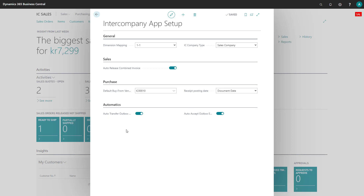Down here we have some automatic settings. You can auto-transfer outbox transaction. When this is activated, then the program will automatically attempt to export an intercompany outbox transaction as soon as it is created. So this will normally just be activated.